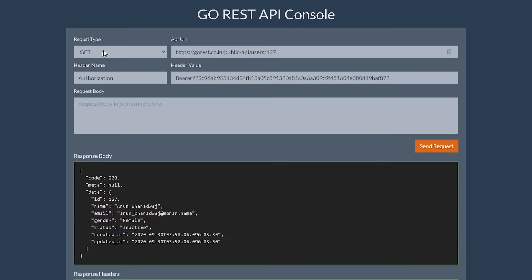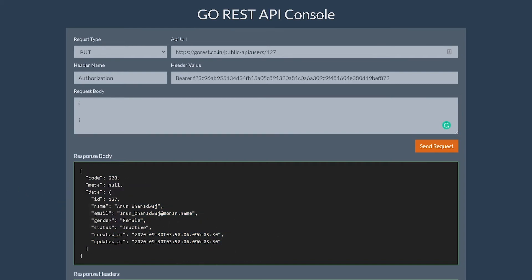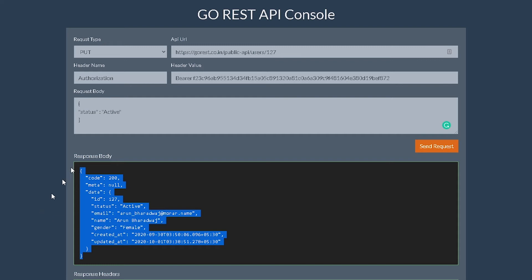Now we'll go to PUT and try to change the data for this particular user. What PUT lets you do is basically update your existing resource body. In this scenario we have this response body being returned. If you want to change data — the name, the email, gender, whichever field is editable — we can do that using the PUT request. Let's test it out. I'll change the status from inactive to active and hit send. There you go, it's active — it's working.